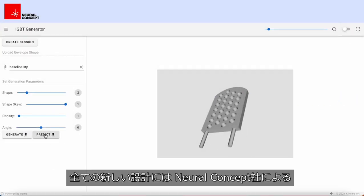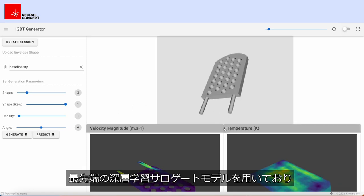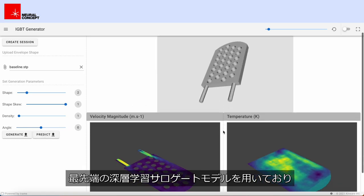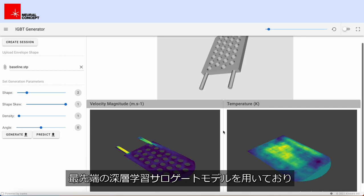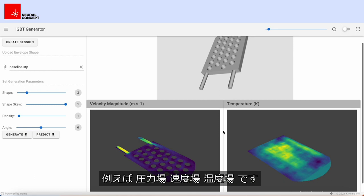For every new design, use the state-of-the-art deep learning surrogate model developed by Neural Concept to instantly predict the KPIs of interest — for instance pressure, velocity and temperature fields.